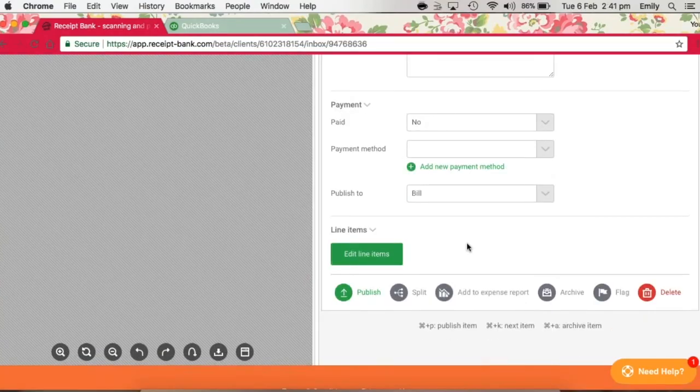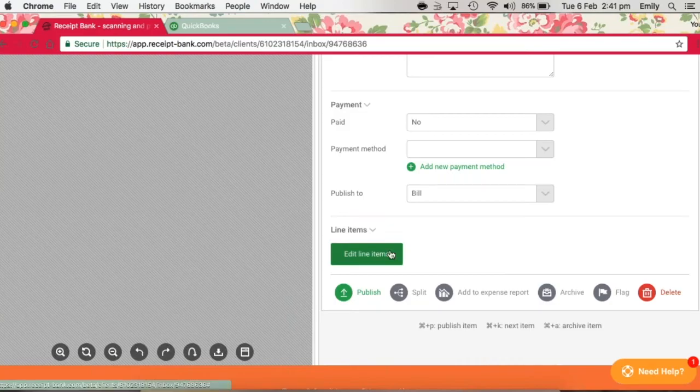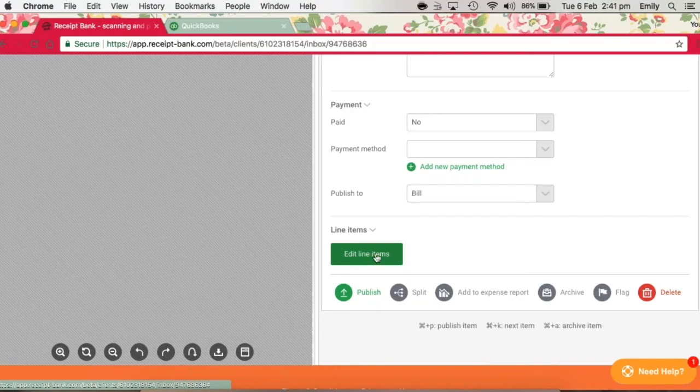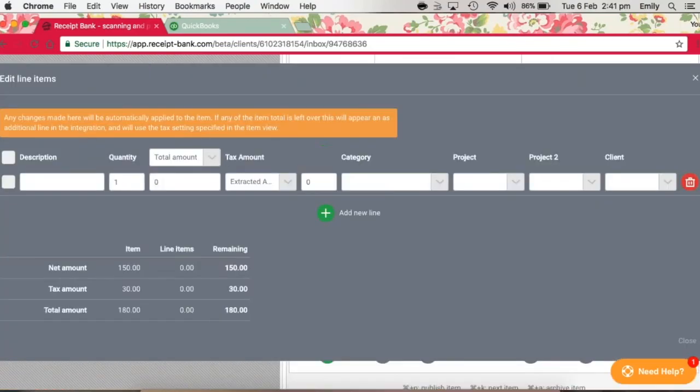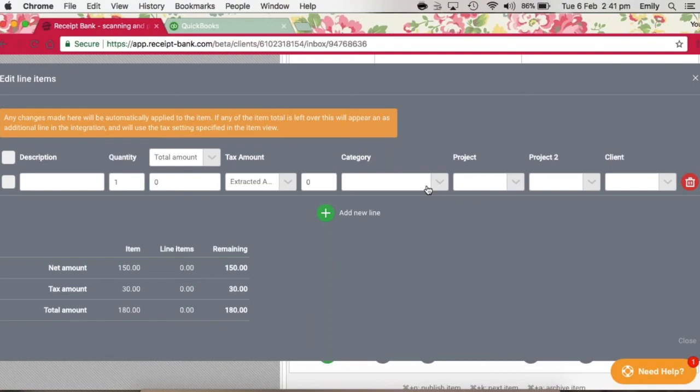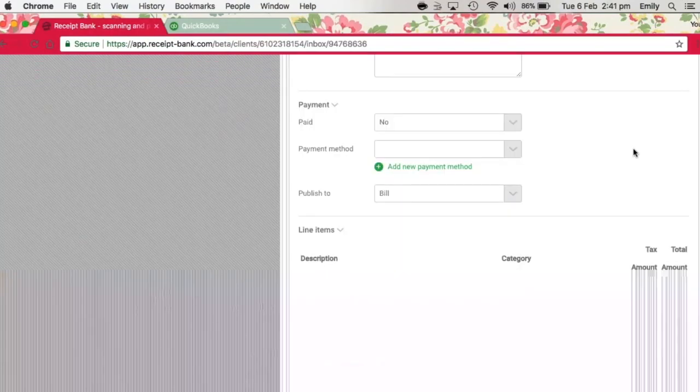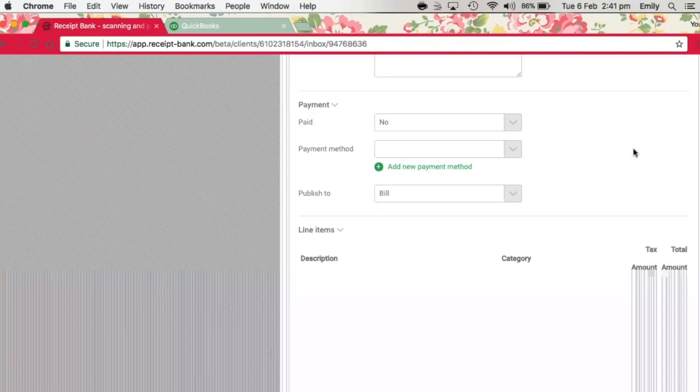Lastly, the Line Items section can be used where you need to separate items purchased in the same invoice or receipt into different categories. To do this, all you need to do is click Edit Line Items and add a new line. Here you can add in the new line items as required and put them to the appropriate categories. Once you've allocated items following the process that we've just gone through...